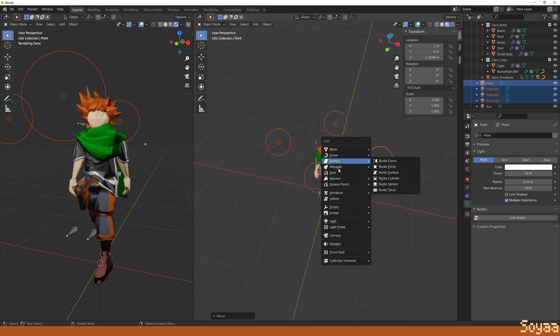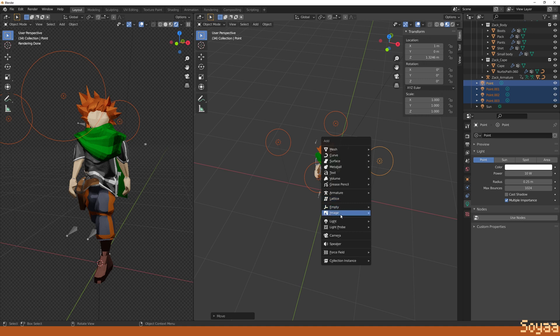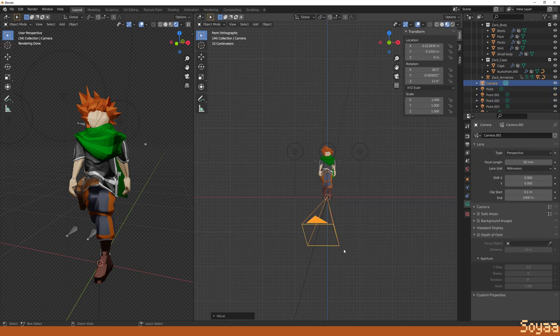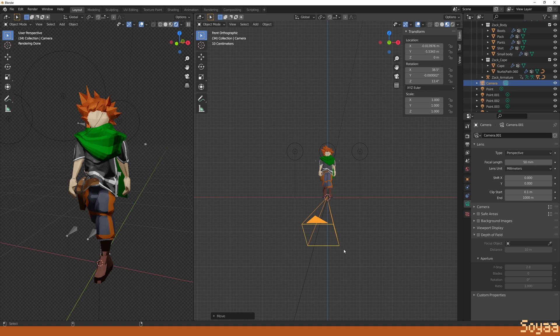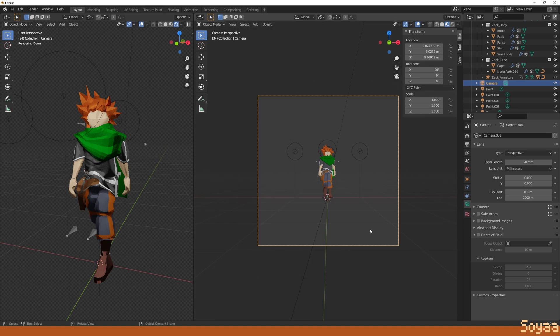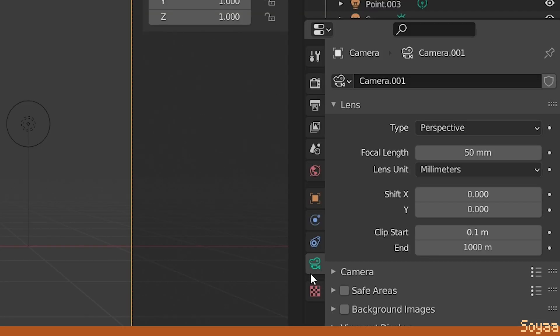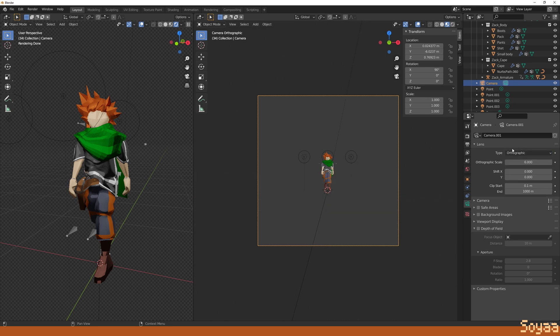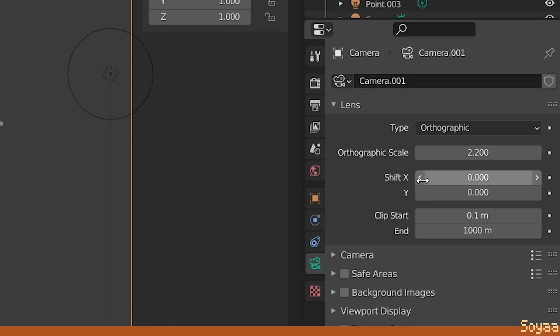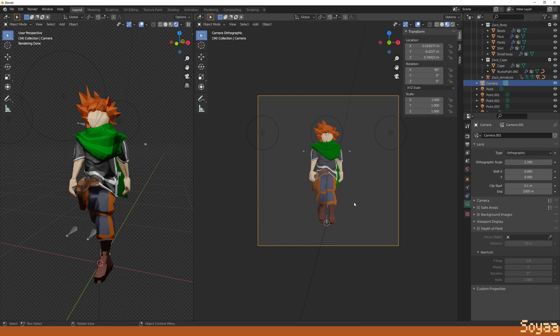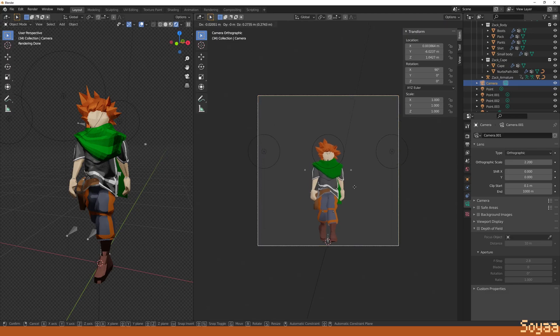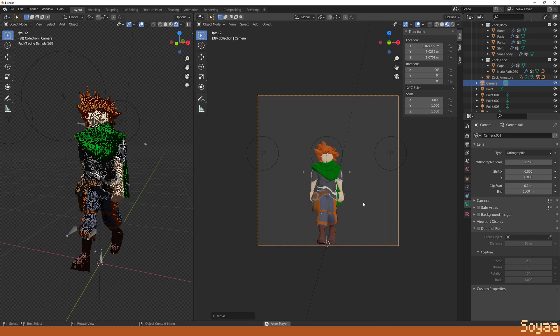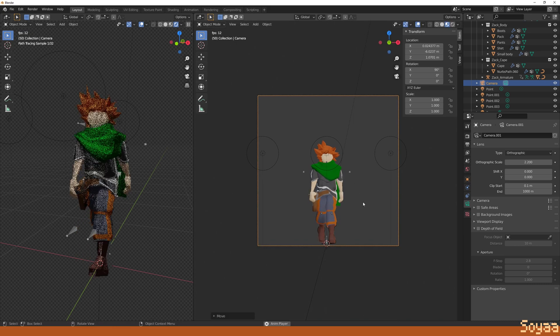Next, Shift-A to add a camera. Press num 1 to get to front view, then press Ctrl-Alt-0 to set the camera to this view. In camera properties, change the type to orthographic, change the size to 2.2, press G and Z to move the camera so the model is framed properly.